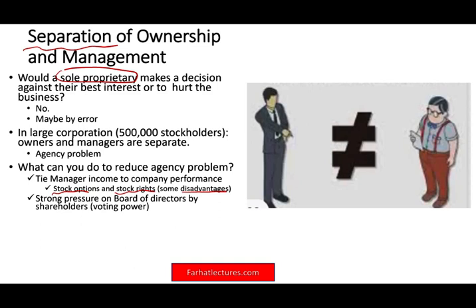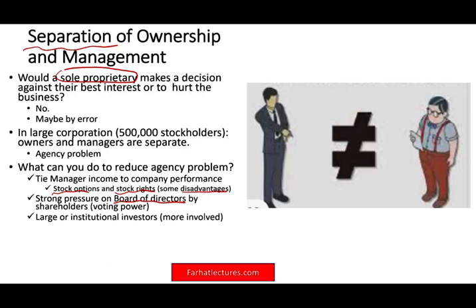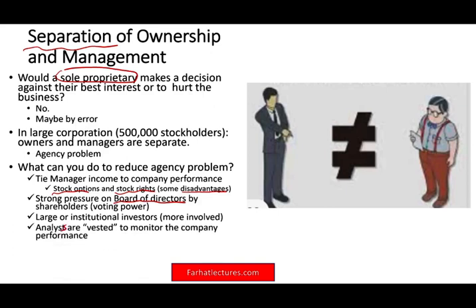You also want strong pressure on the board of directors through your voting power. Vote for competent, ethical board members who will run the company on your behalf. If there are large or institutional investors, they are literally invested in the company and will monitor its performance. Large investors who are not happy may sell the stock or vote to ask the board to fire management. Also, if analysts are following the company, they question everything — if expenses go up, they raise questions — and that also reduces the agency problem.